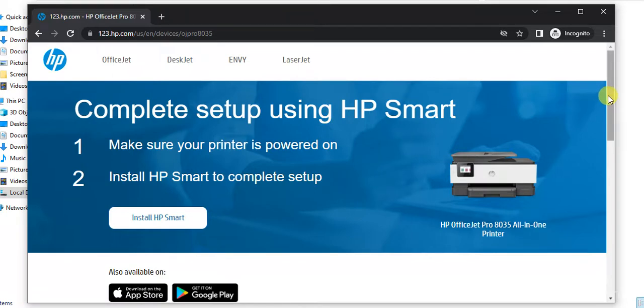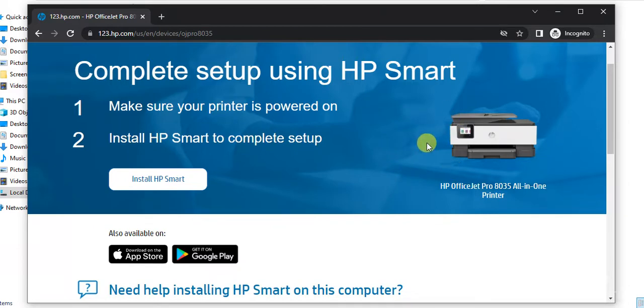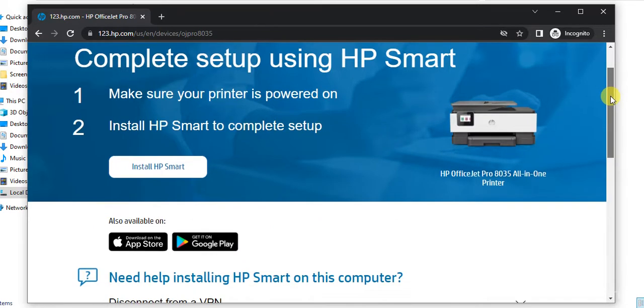Before installation, as you can see, the printer model name which we have searched for and its image, so that you can identify that the right printer page is open.